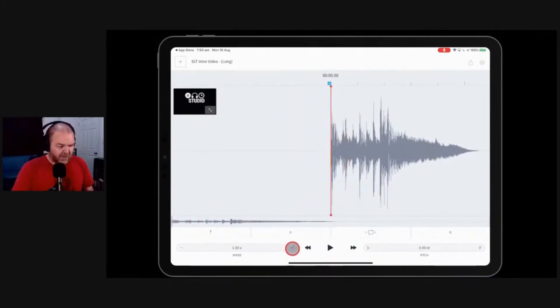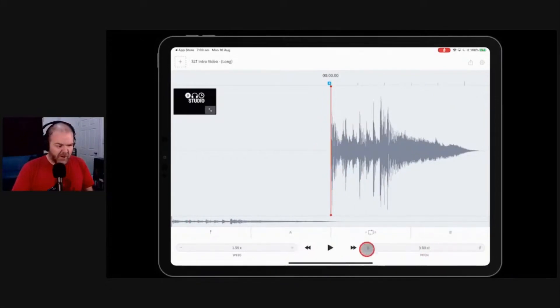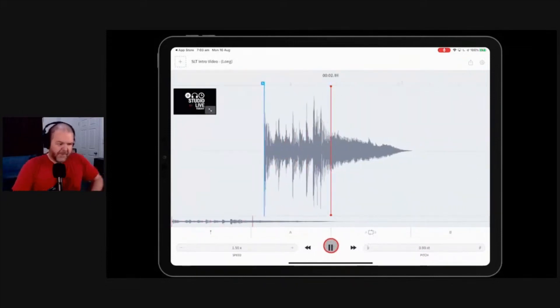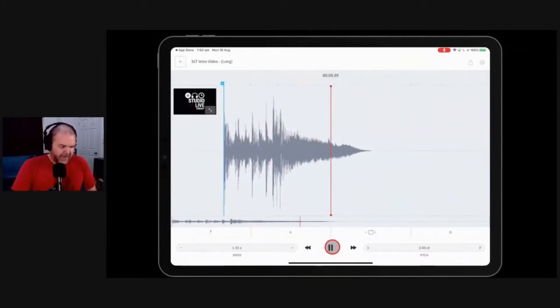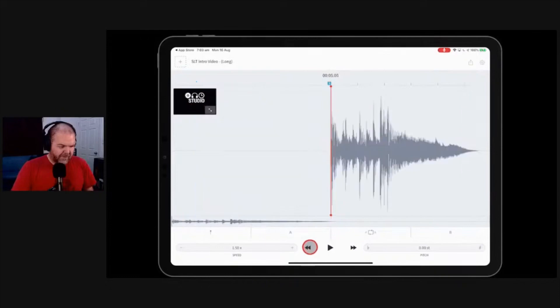But what if I wanted this faster? Well, let's say if we wanted to boost this up to one and a half times the speed as it was before but we want to keep the pitch the same. Well, we do this. We hit play. [plays audio] And suddenly it's going crazy fast.